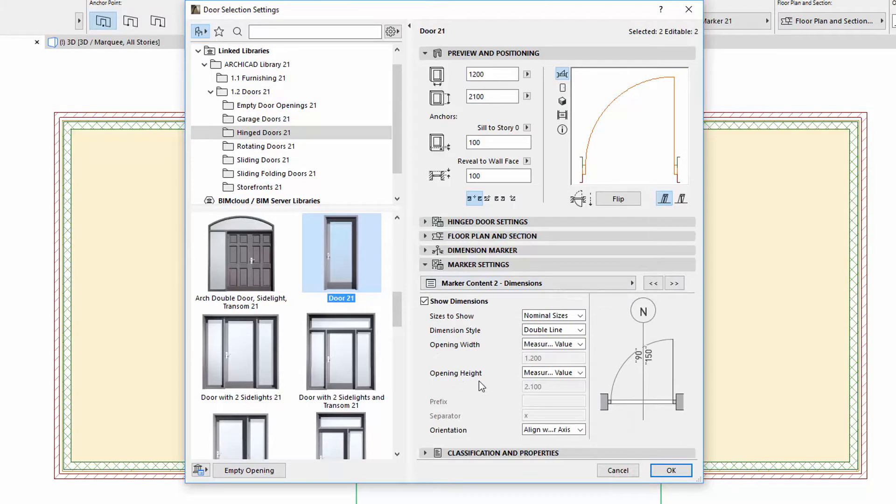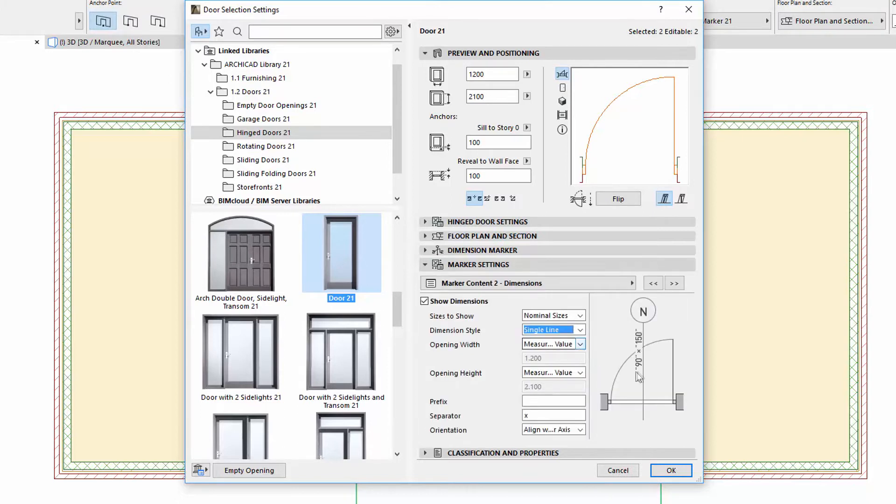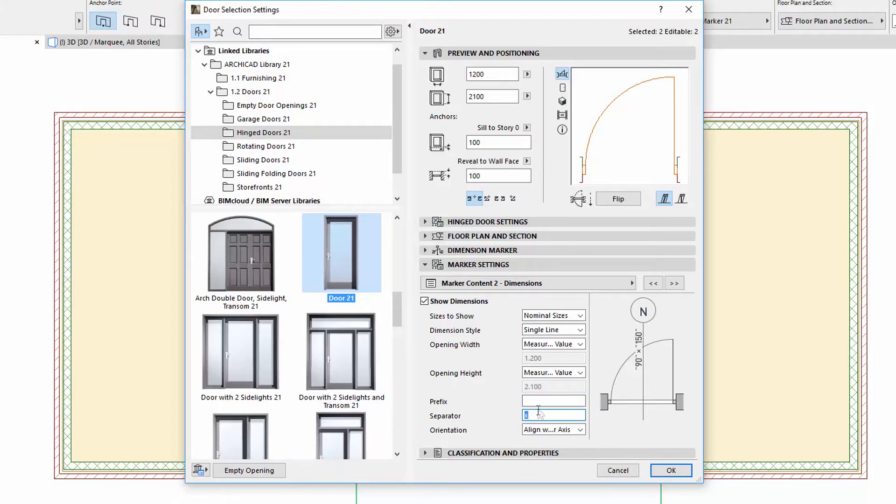The Dimension settings now have a new dedicated page. The Dimension style can also be set now to a single line next to the existing double line. If we choose the single line, the width and height values will follow each other in one row and the Prefix and Separator fields become editable.